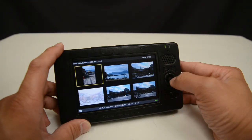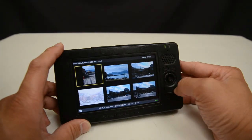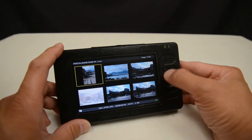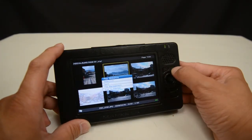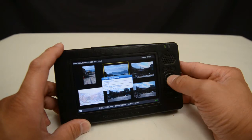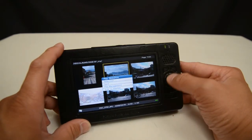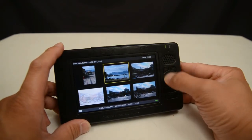Press escape to cancel out the display. I can also press menu here and it will show and hide the menu functions that are available for this screen.